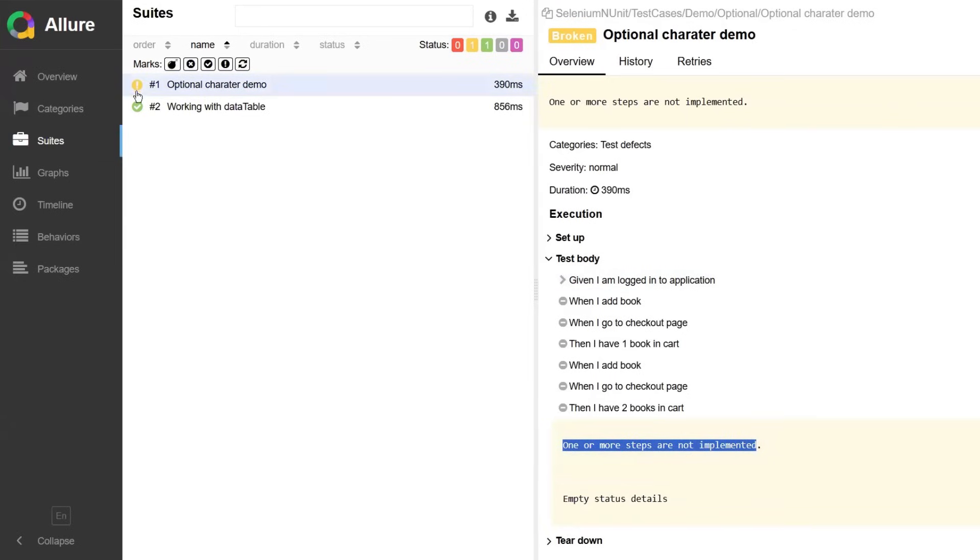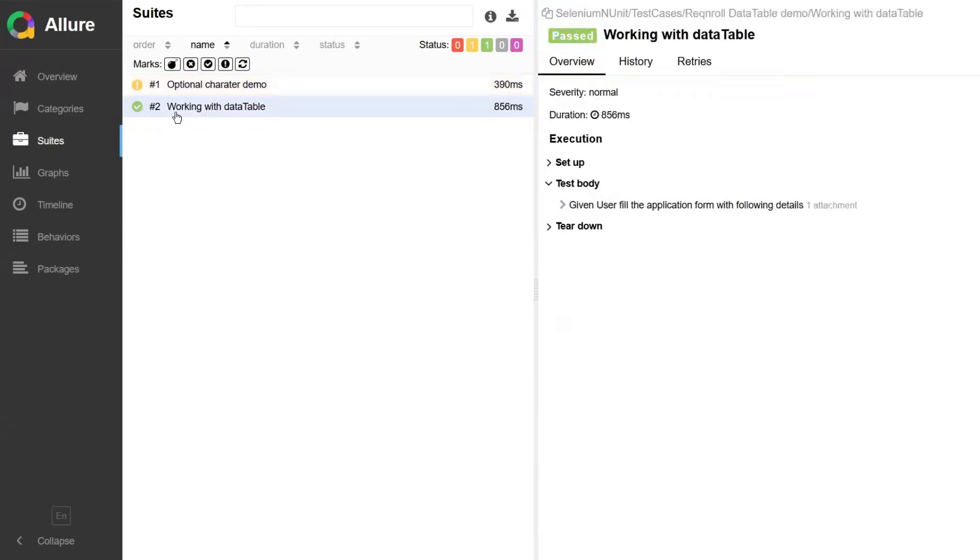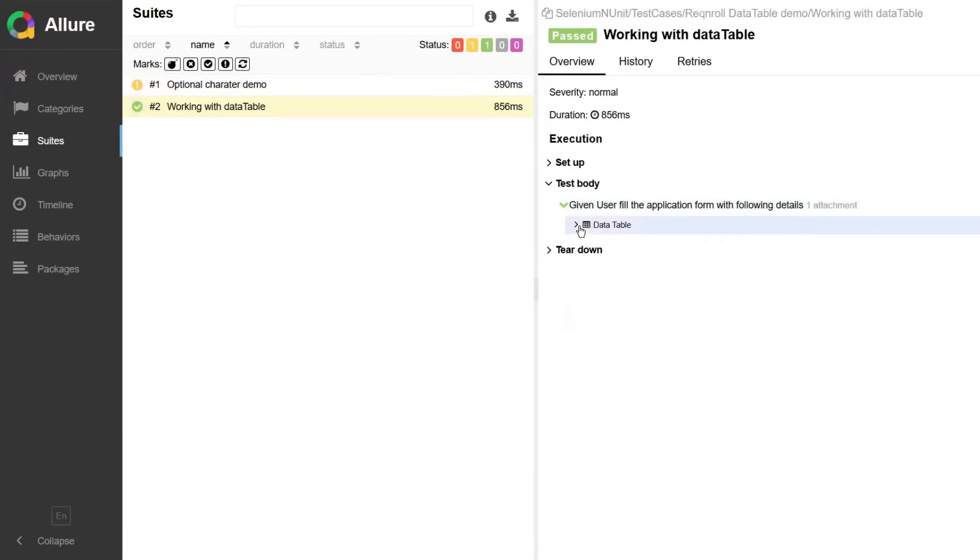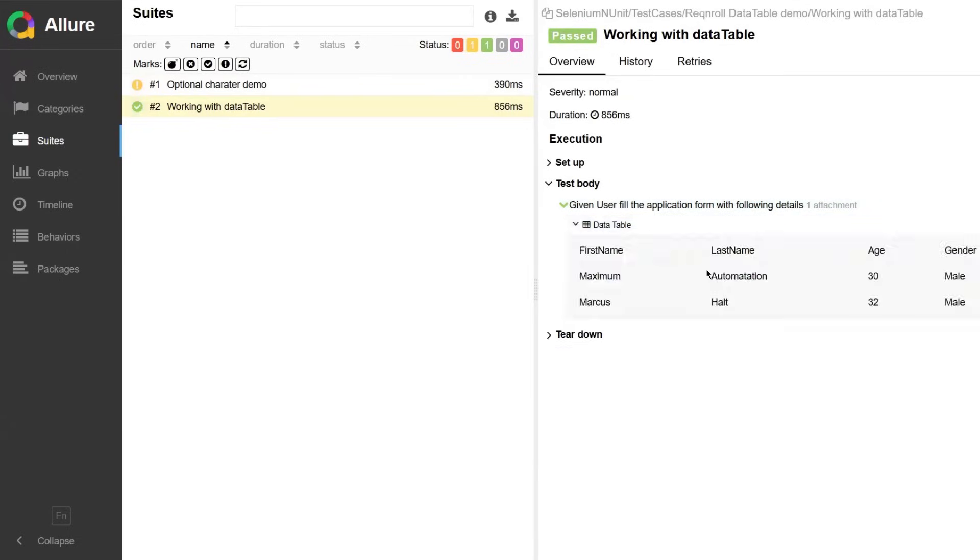On the other hand, fully implemented and passing scenarios will appear with green status and captured step-by-step logs. If you are using data tables in your Selenium test, Allure automatically attaches the table content under each step. Super helpful for debugging.